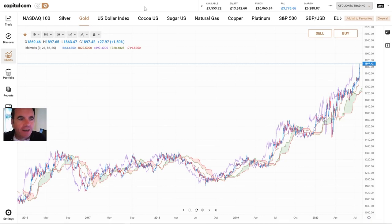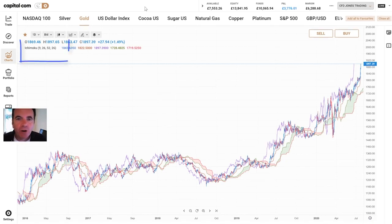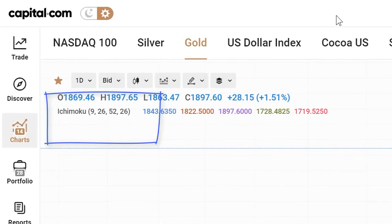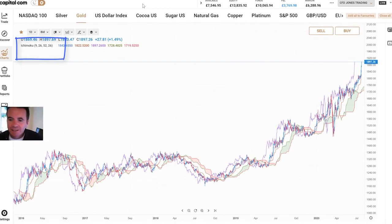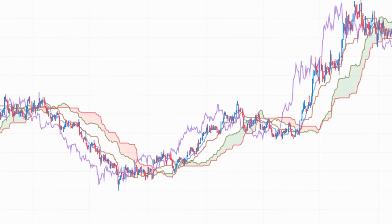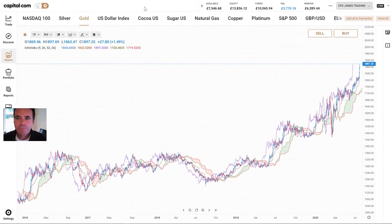I thought it'd be interesting to take a look at Ichimoku charts. It's a fairly popular indicator, it's been around for about 50 years or so. And whilst when you put it on the chart it does make the chart look somewhat cluttered, as you can see here, I'm not a fan of cluttered charts. But I think it is a good way of enforcing certain disciplines when it comes to trading.